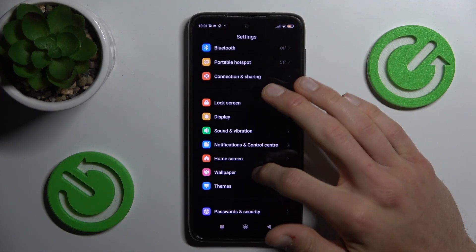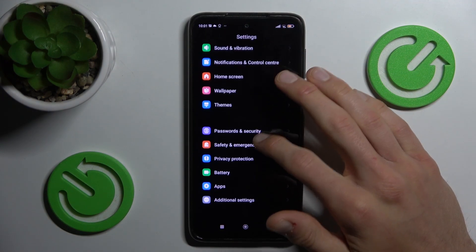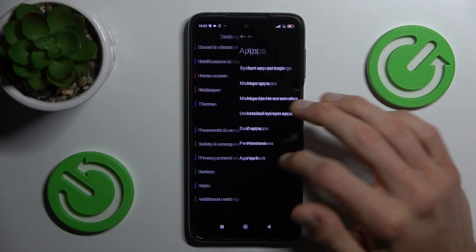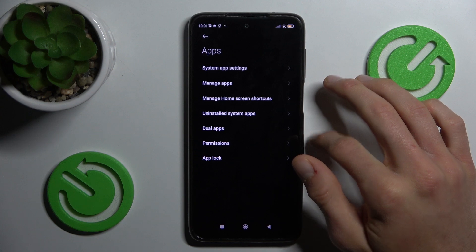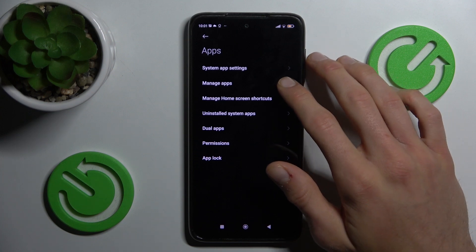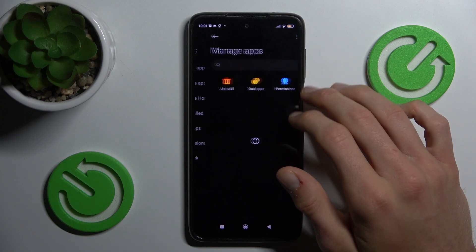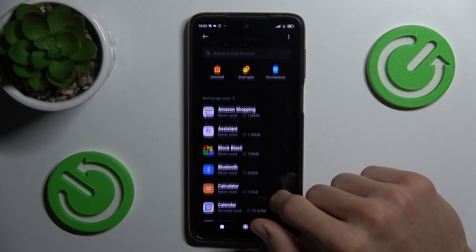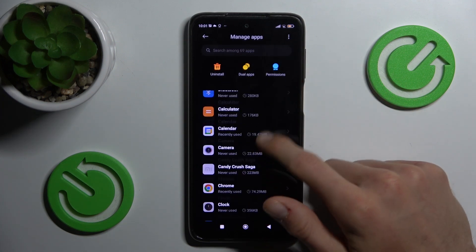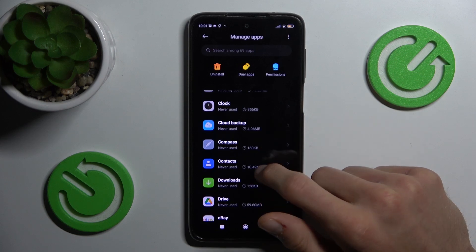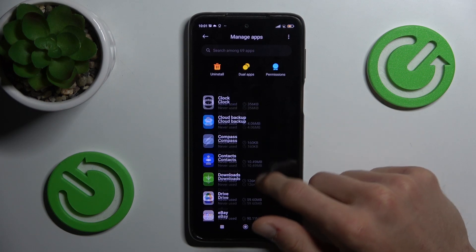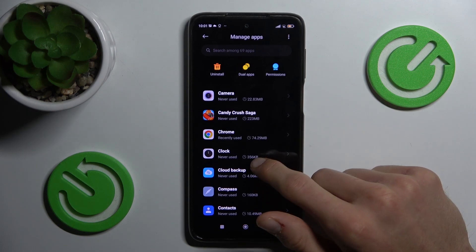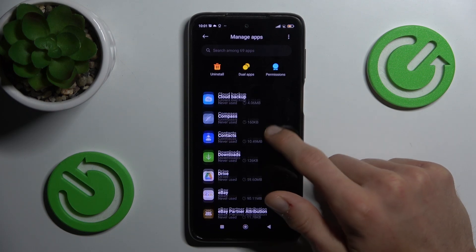Look for the Apps selection, which is there. In it, select Manage Apps. And there we have a list of all our applications.